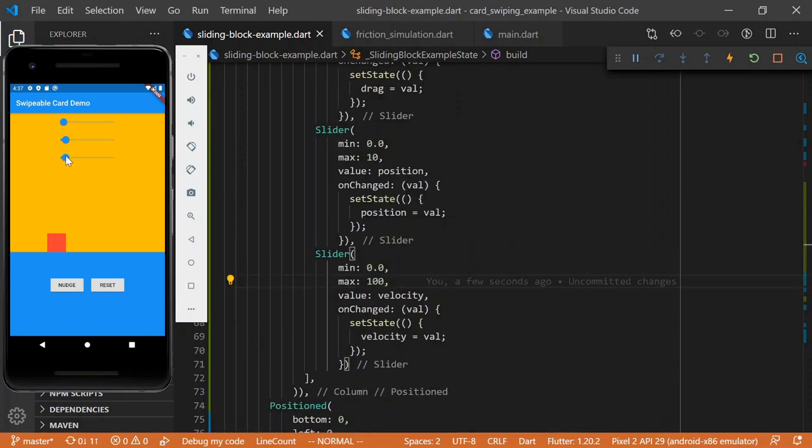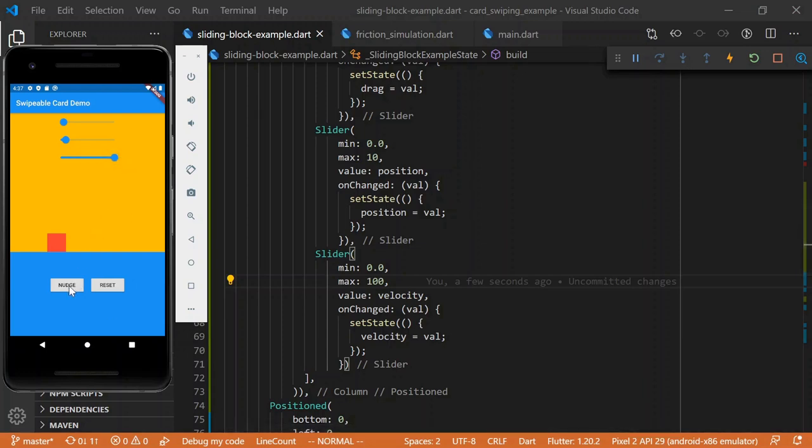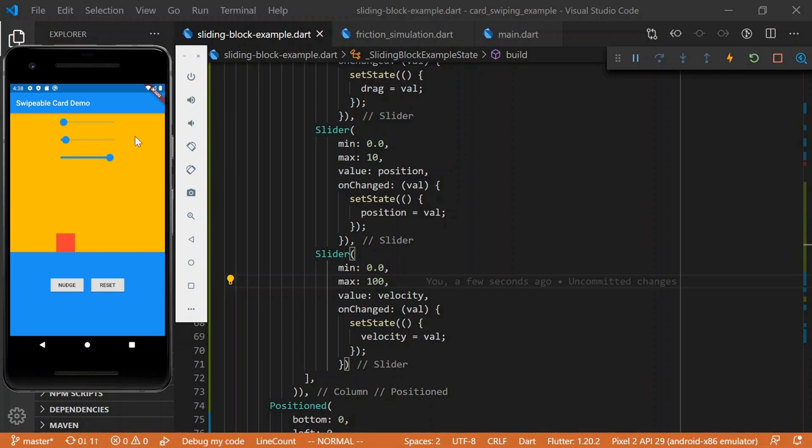So, let's even go all the way more. We'll nudge. And we see our block come to a little stop. So, we're starting to learn about what velocity means, which admittedly is one of the easier ones to understand.